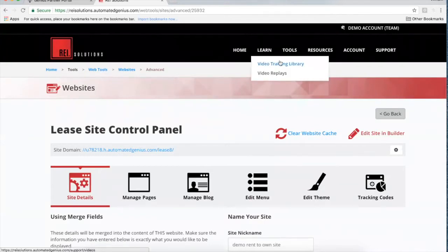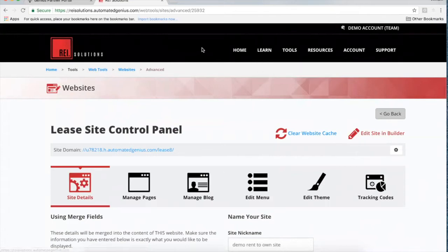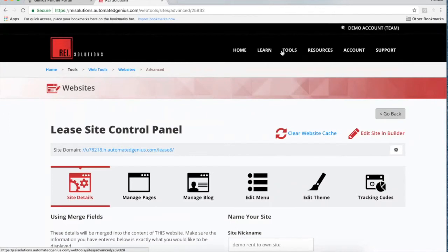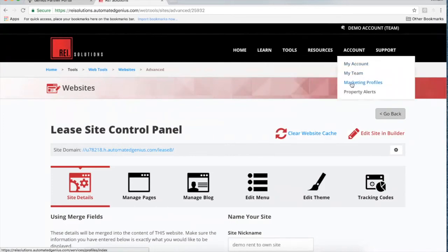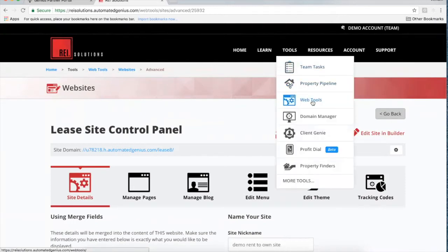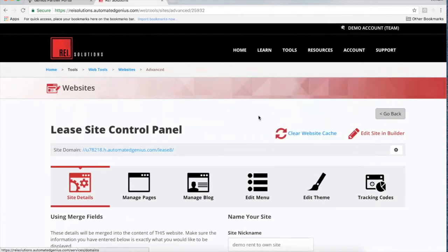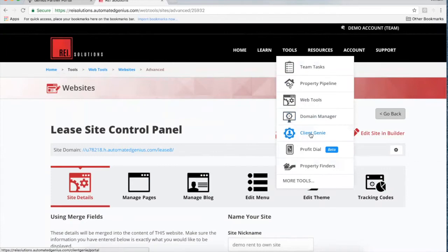There are videos in the training library on each of those components, so I don't want to get too much into that — we'll do future webinars on developing and customizing websites and get deeper into that. For this particular webinar I just want to go over some of those first few things you're going to be doing as you set up your system. We covered coming to Account and building out your account details and marketing profiles, then creating a website and importing or purchasing a domain.